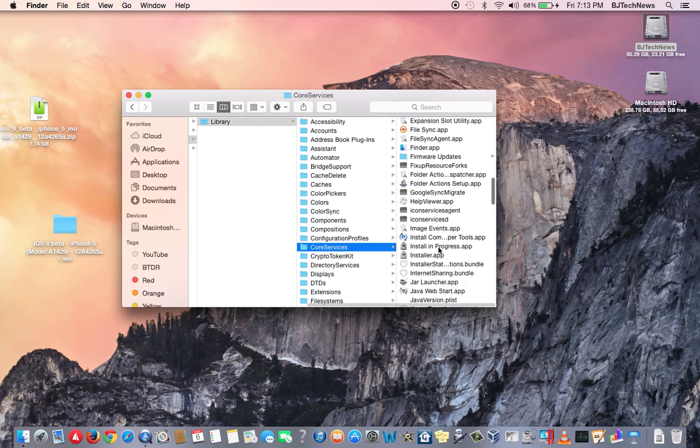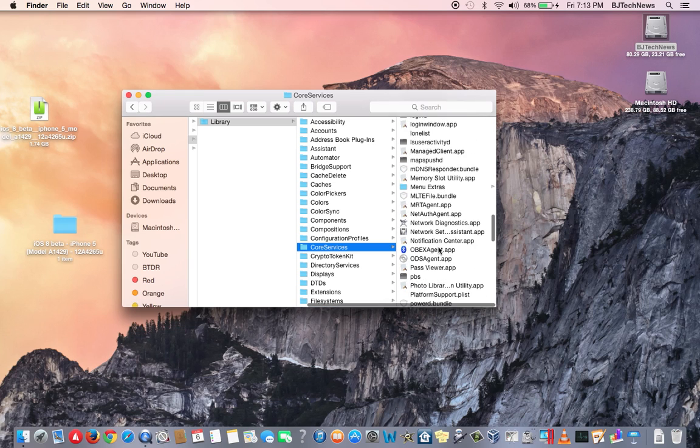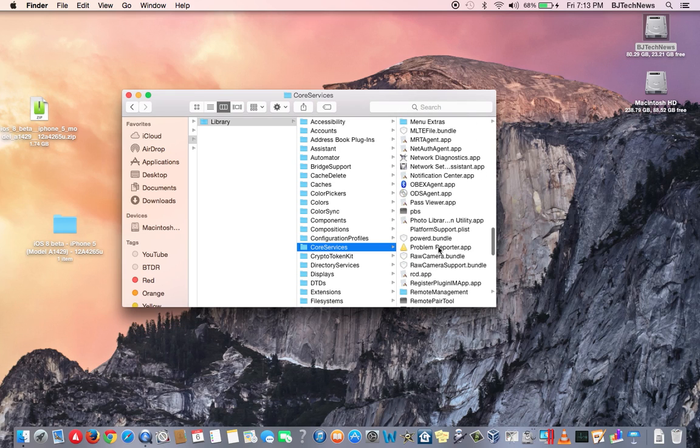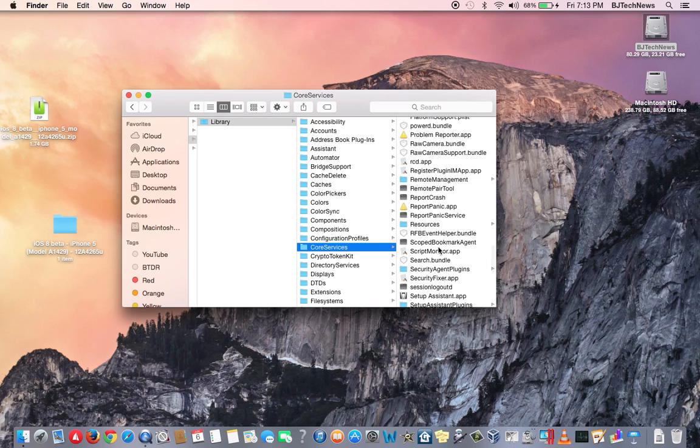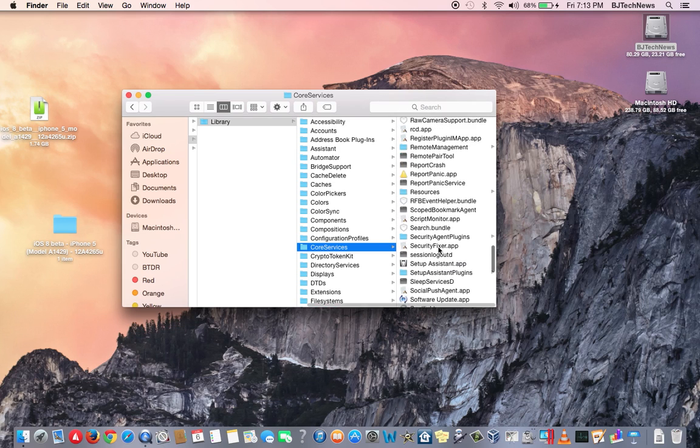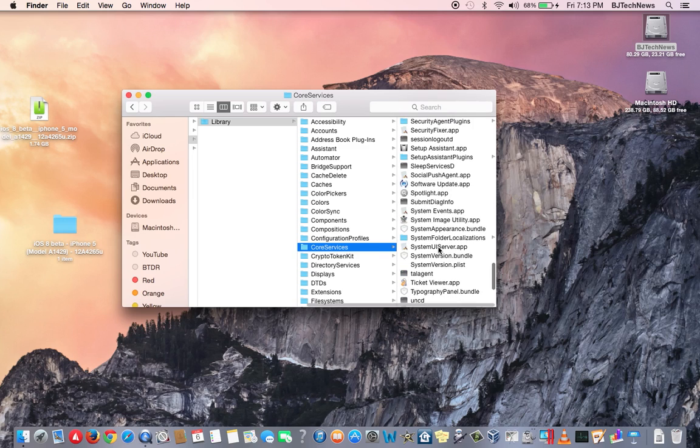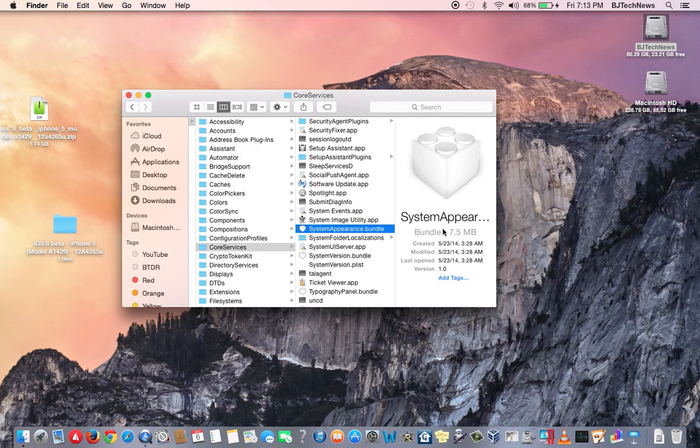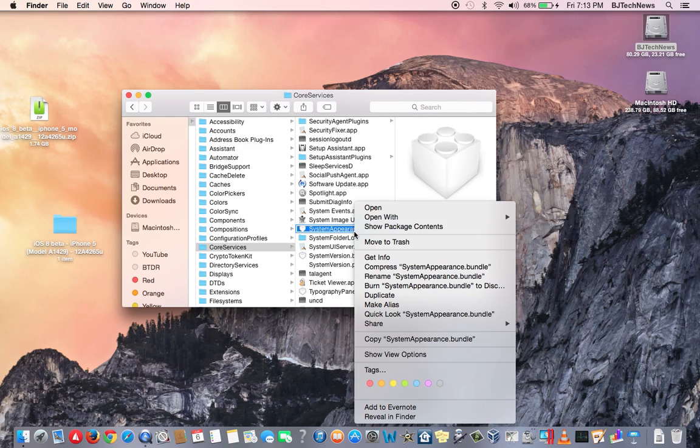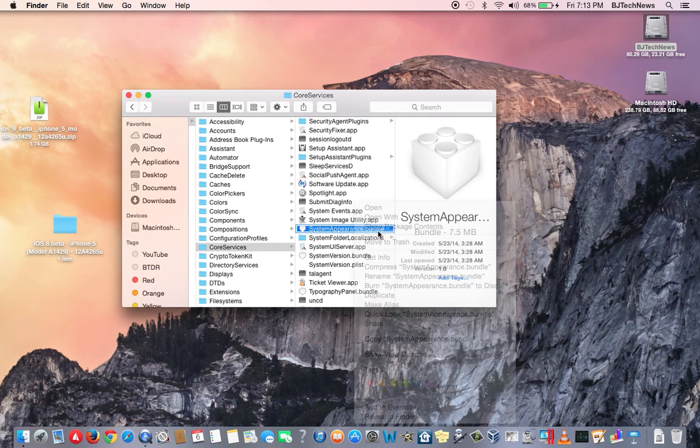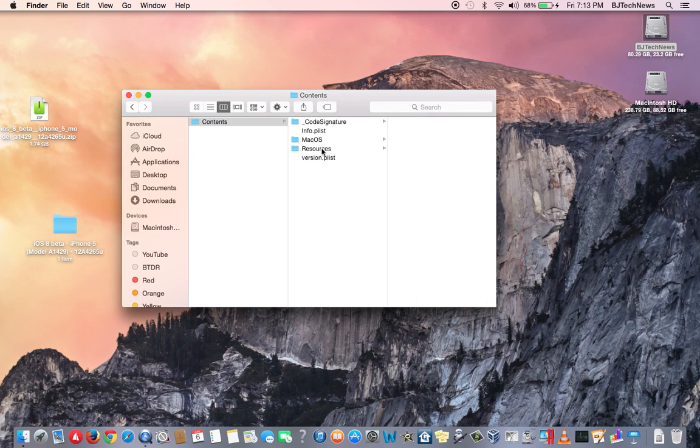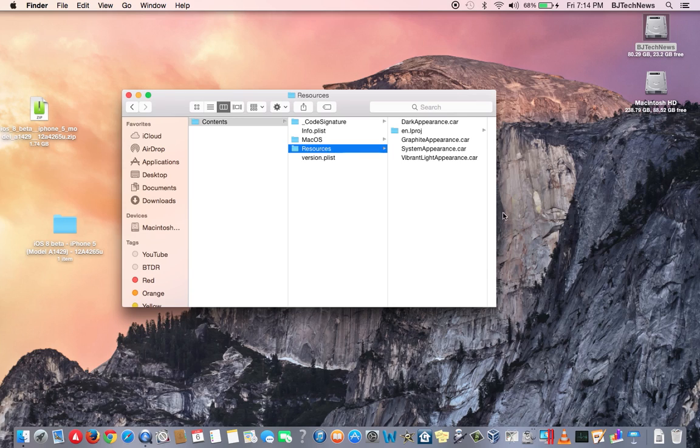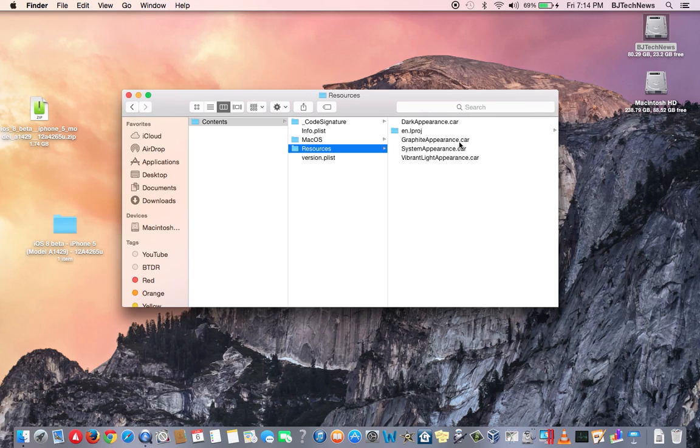Once you locate this, you need to right-click on it, and when you right-click, you're going to go Show Package Contents. Go to Contents, go to your Resources, and within Resources you're going to get the Dark Appearance dot CAR file.